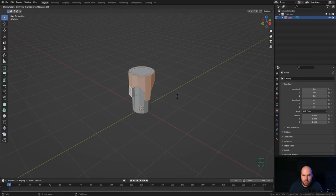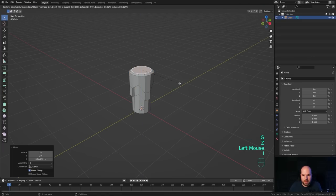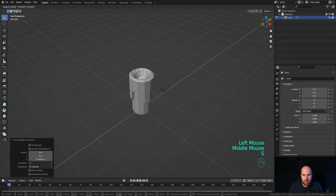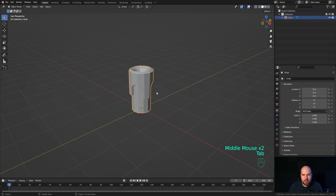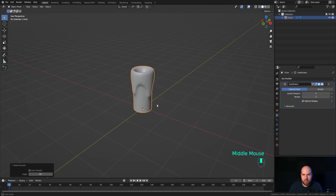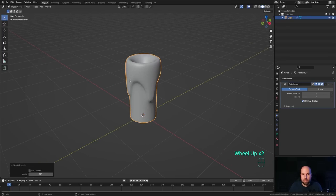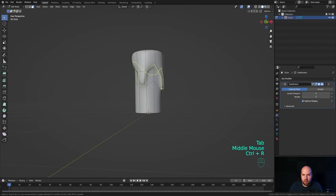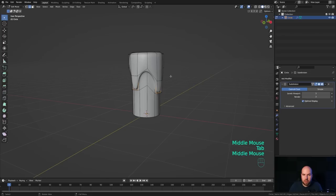Hold Shift to add more parts to the selection, then press Alt+E and extrude faces along normals. Select the top face, press G then Z to move it up, press I to inset, then G then Z to move it down. Press E to extrude, S to scale, and do one more extrusion and scale for the candle base. Tab out, go to the modifiers panel, add a Subdivision Surface modifier with levels set to 2 or 3, right-click and shade smooth.